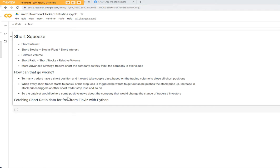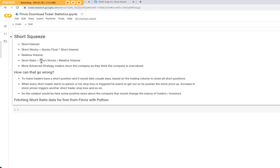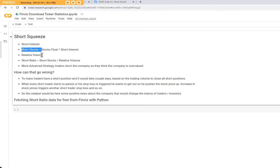The impact of a short squeeze is dependent on the short ratio. The higher the short ratio, the bigger the impact of a short squeeze. So what is a short ratio? It's essentially telling you how many days would it take to cover all the short positions. In order to calculate it, you basically have to know what are your short stocks and what is the relative volume.